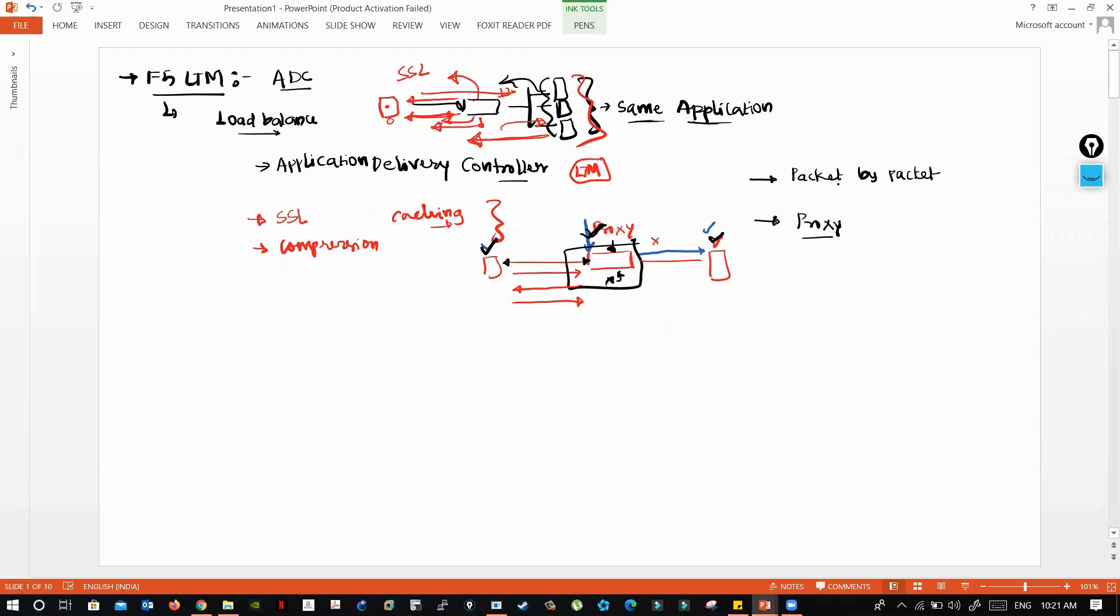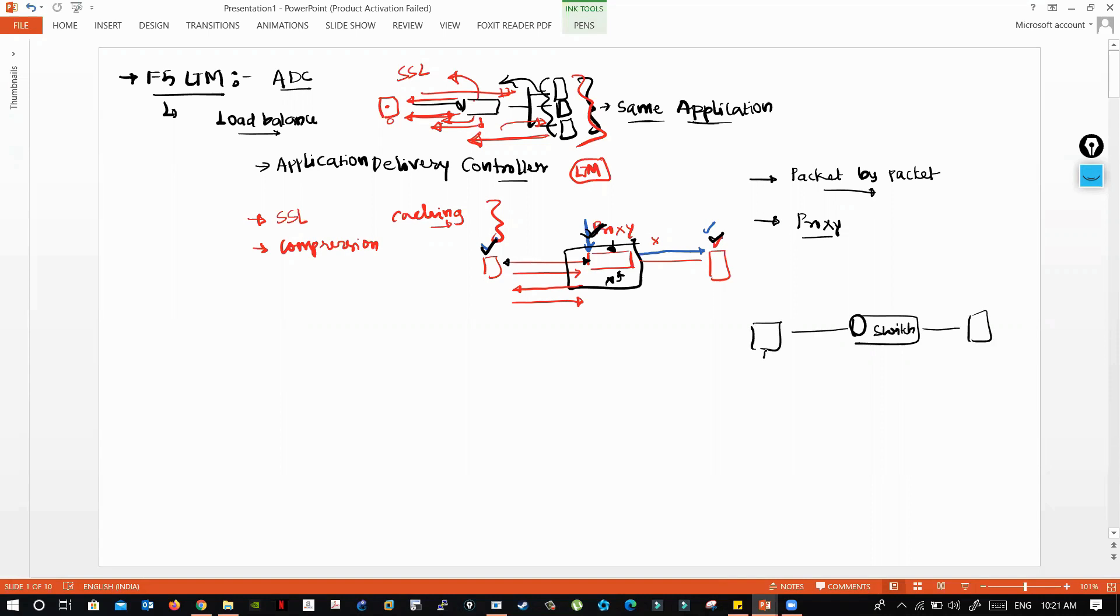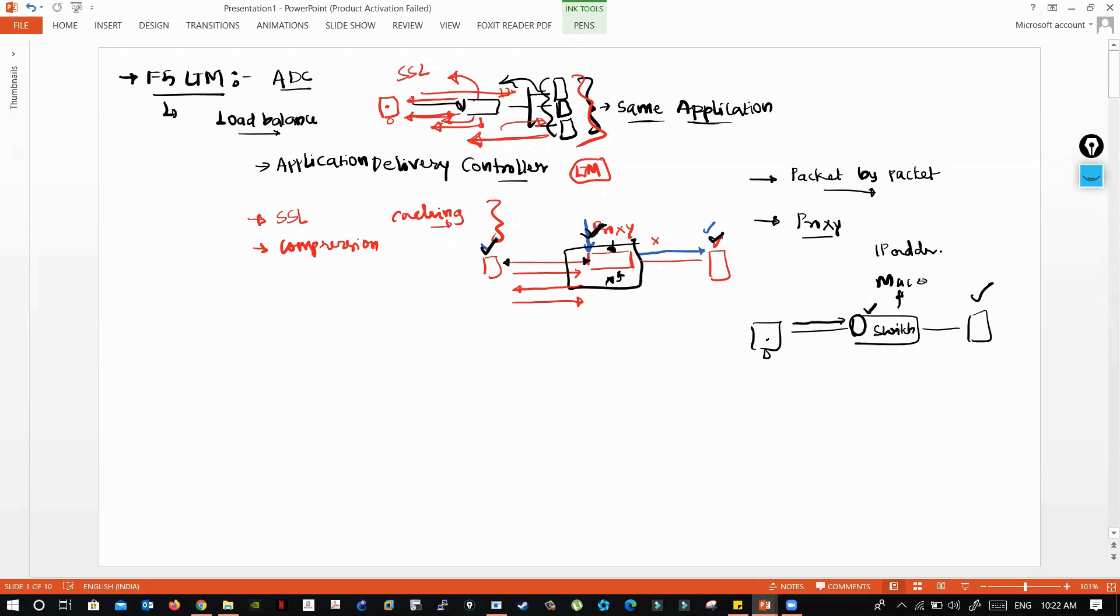Packet by packet is like a router or switch. If you have a server connected in the backend and a user wants to contact the server, the packet hits the switch first. The switch checks the MAC address if it's an L2 switch, or IP address if it's an L3 switch, and forwards the packet to the backend server.